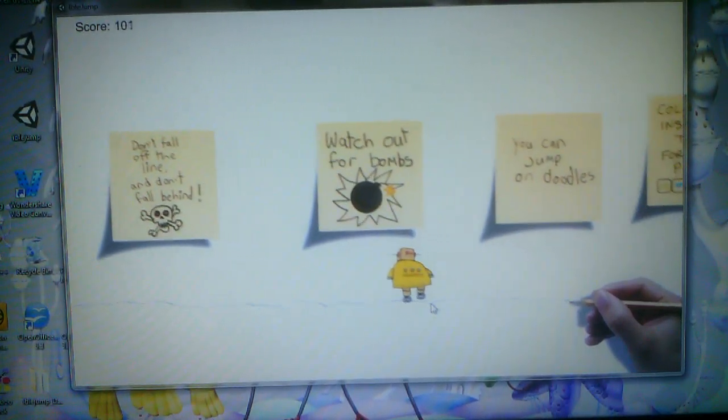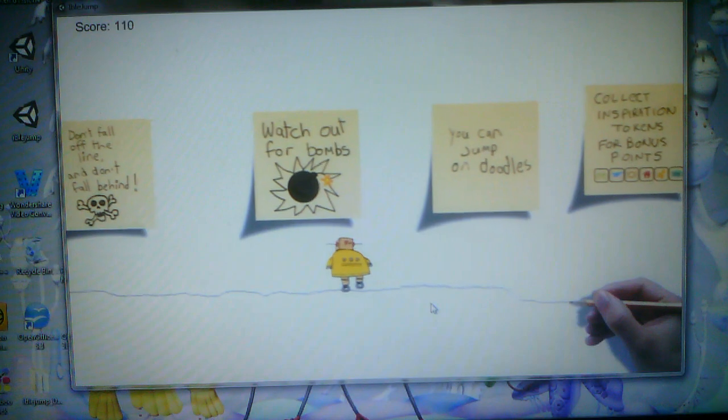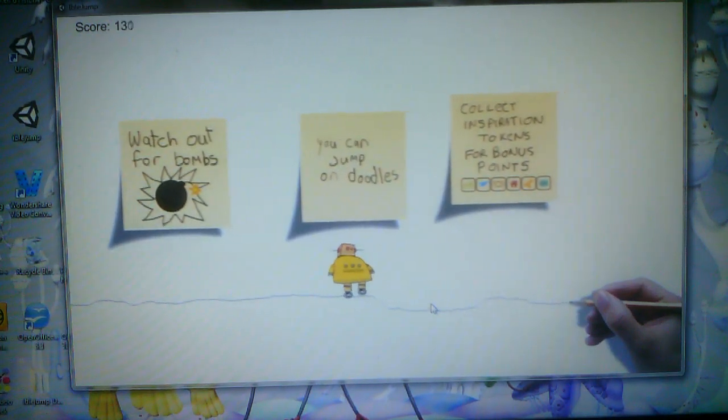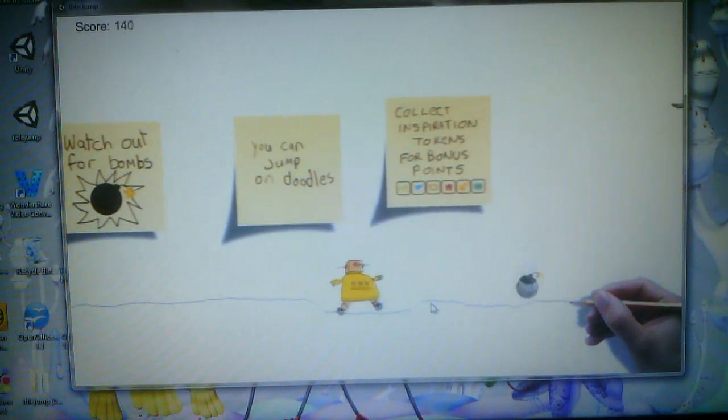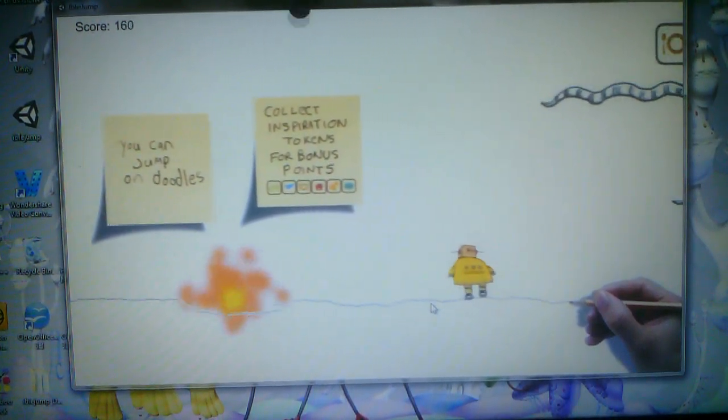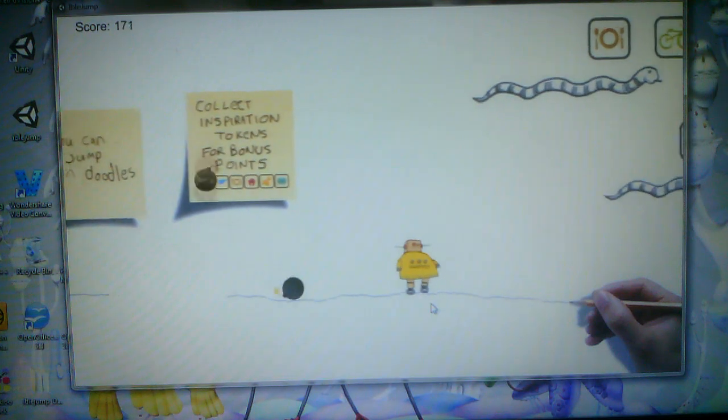Don't fall off, don't fall behind, watch out for bombs. These are just kind of notes, I guess I put them in so people would understand.